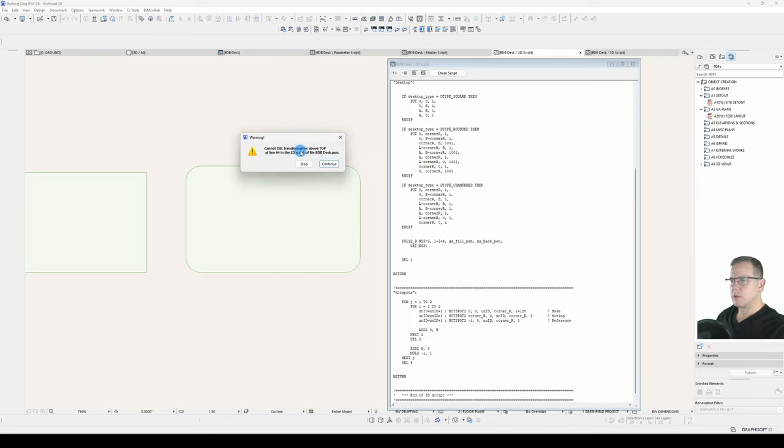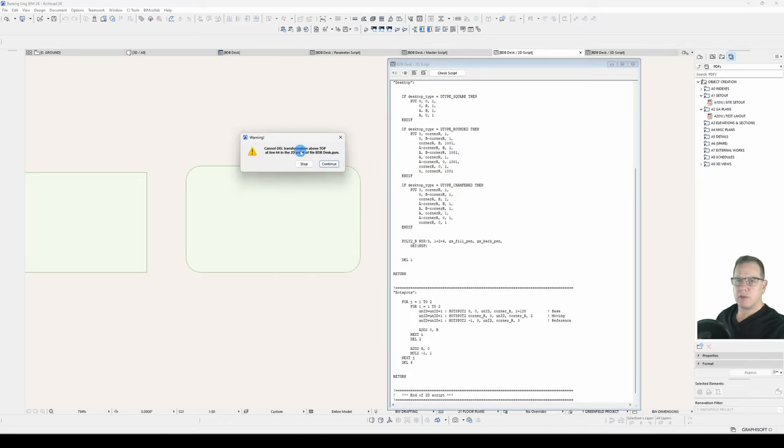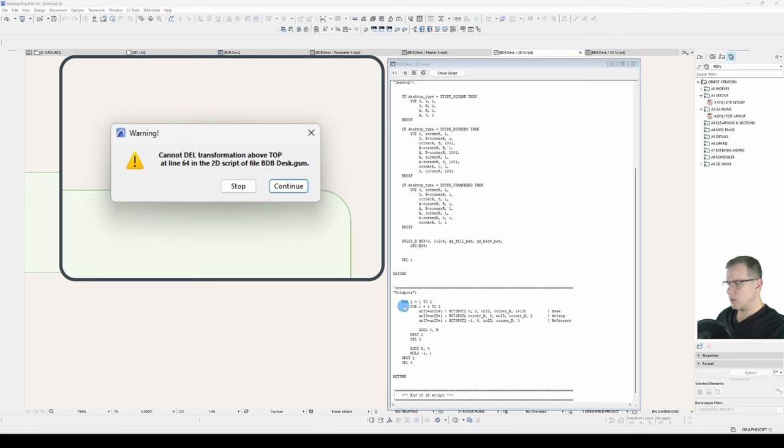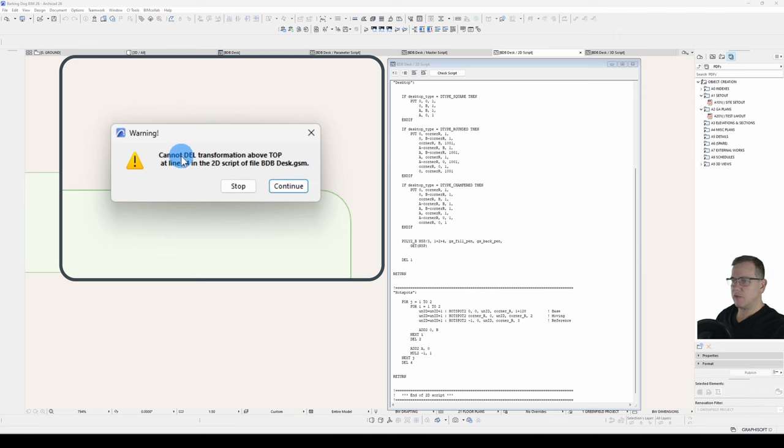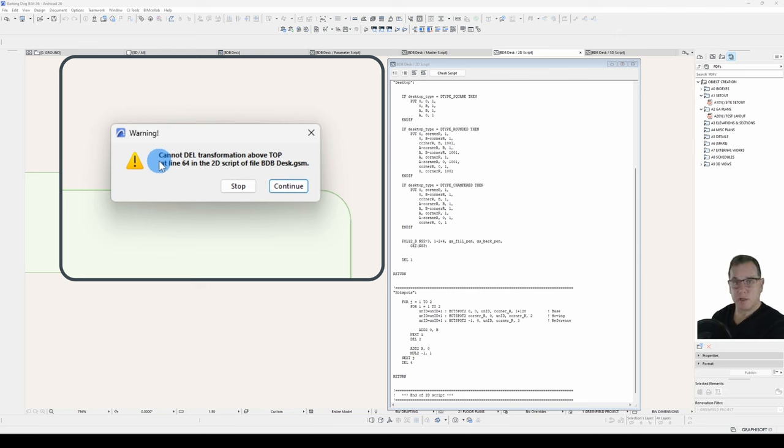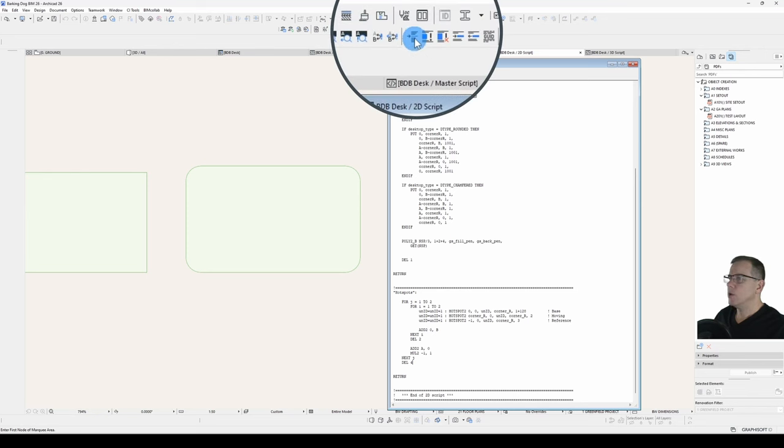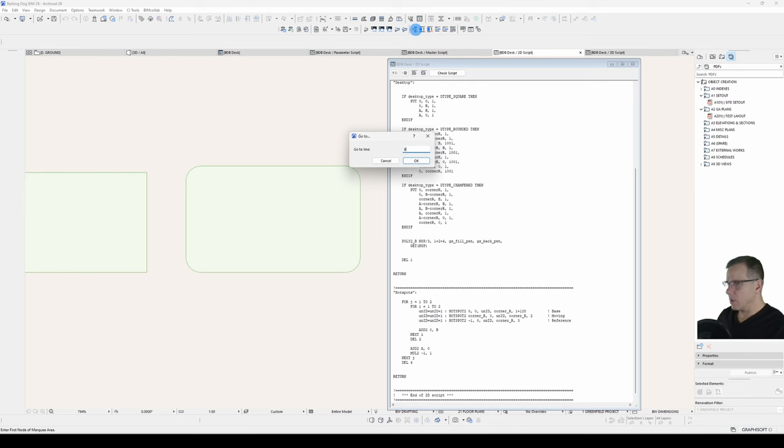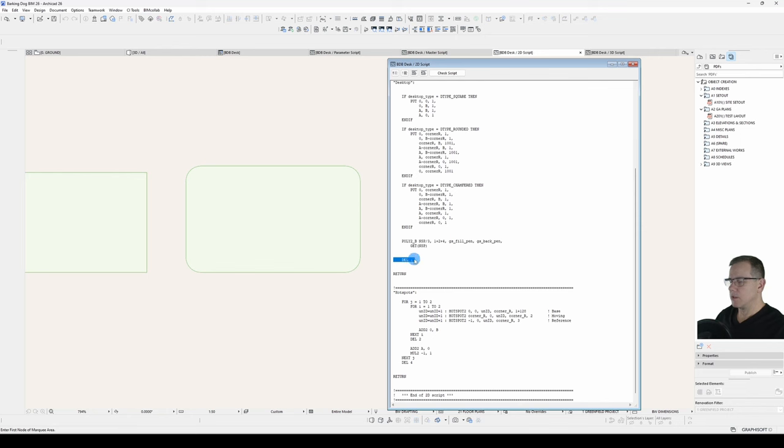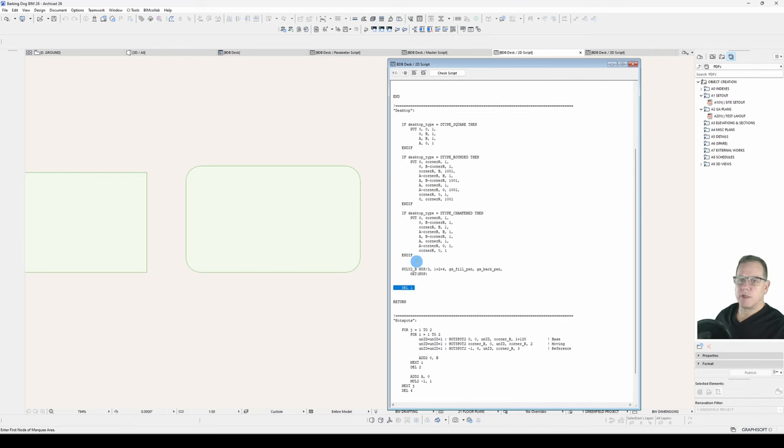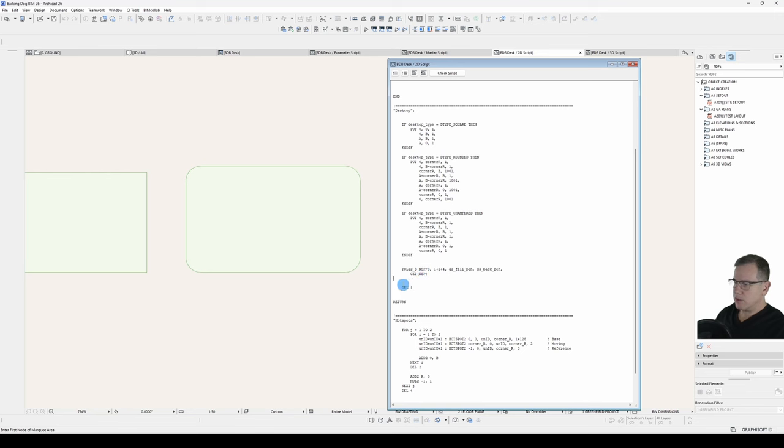I've got a warning. Hang on, have I got the wrong number of deletions? Did I miscalculate here? Now this is an interesting trap to fall into because the error is not here. If I read this carefully, cannot delete transformation above the top, so essentially this means I can't delete more transformations than I have actually done. And it's at line 64. If I click stop sometimes it'll take you there, sometimes it won't. But if I go control L or go to line and I go to line 64 to double check, what I find out here is I've actually got too many transformations here.